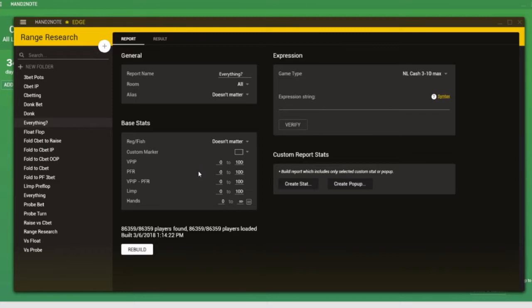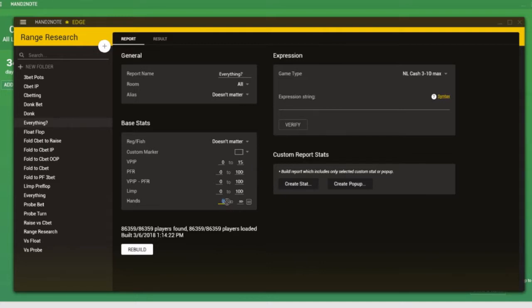For example, imagine we wanted to run player pool analysis, but we only wanted to analyze nits. We could set the VPIP value here to 15. Therefore, when the report is generated, it's only going to use data taken from players who have a VPIP of less than 15. Of course, it could be problematic if we have players who have a VPIP of less than 15, but that's because they don't have a proper sample size of hands. Maybe they actually play looser than that in general, but they're card dead. So that's also why we can specify the number of hands, for example. We might want to only include players in the report who have more than 200 hands in the database.